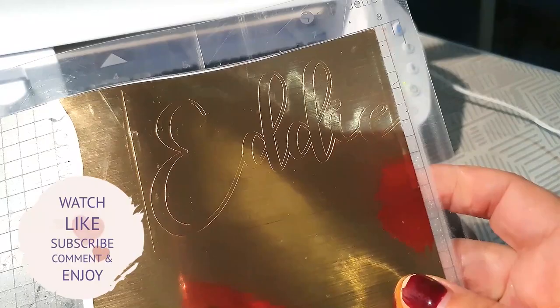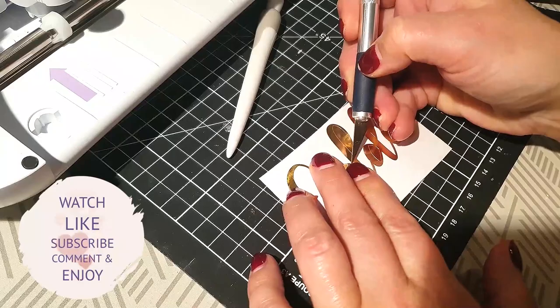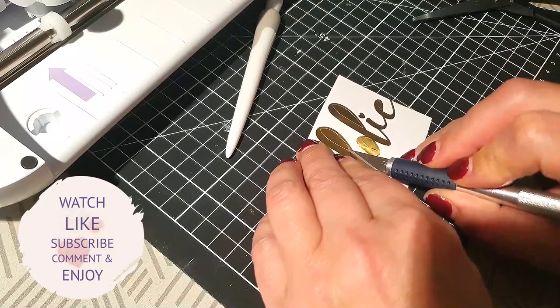Once it's printed out, you will need to weed out the vinyl. I'm using a scalpel as I find it easier to weed with, or you could use a hooked weeding tool.